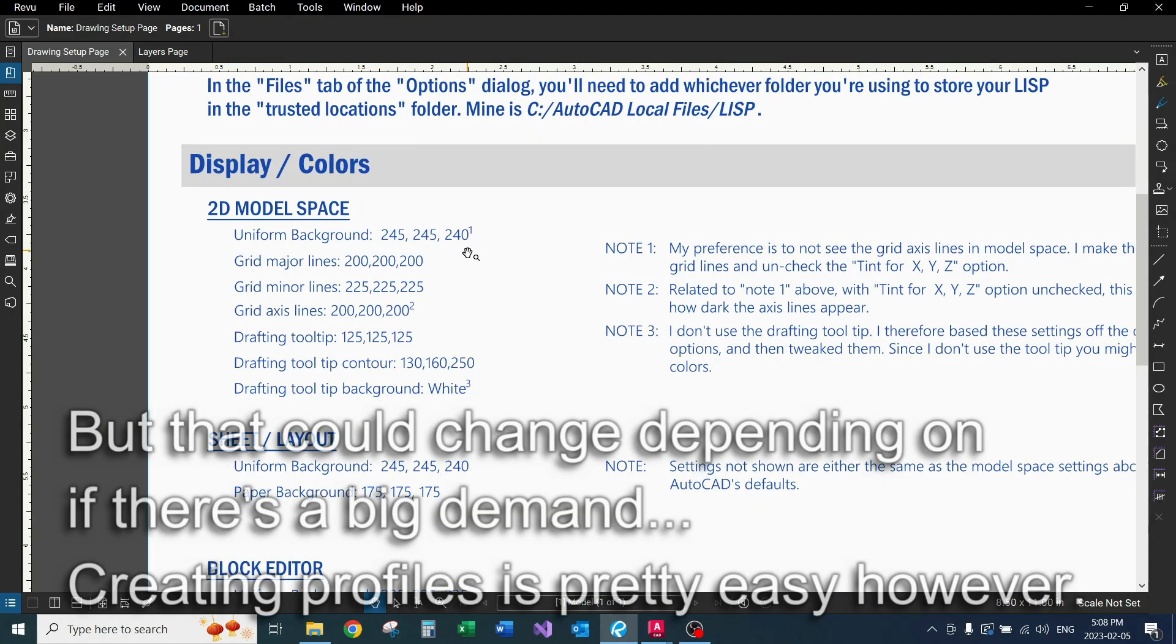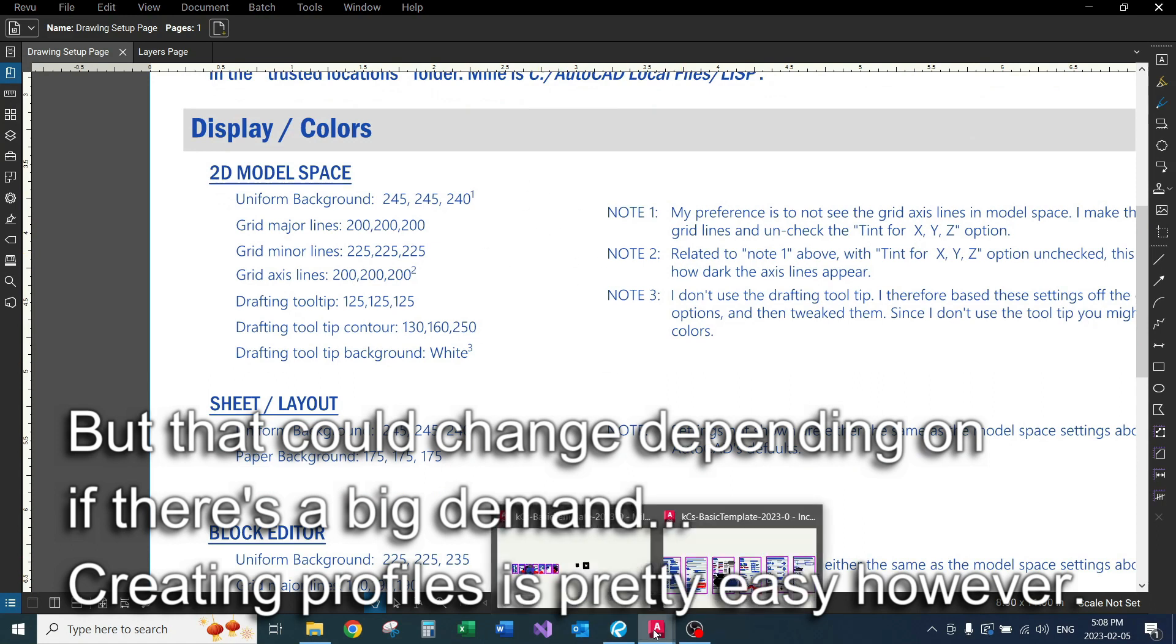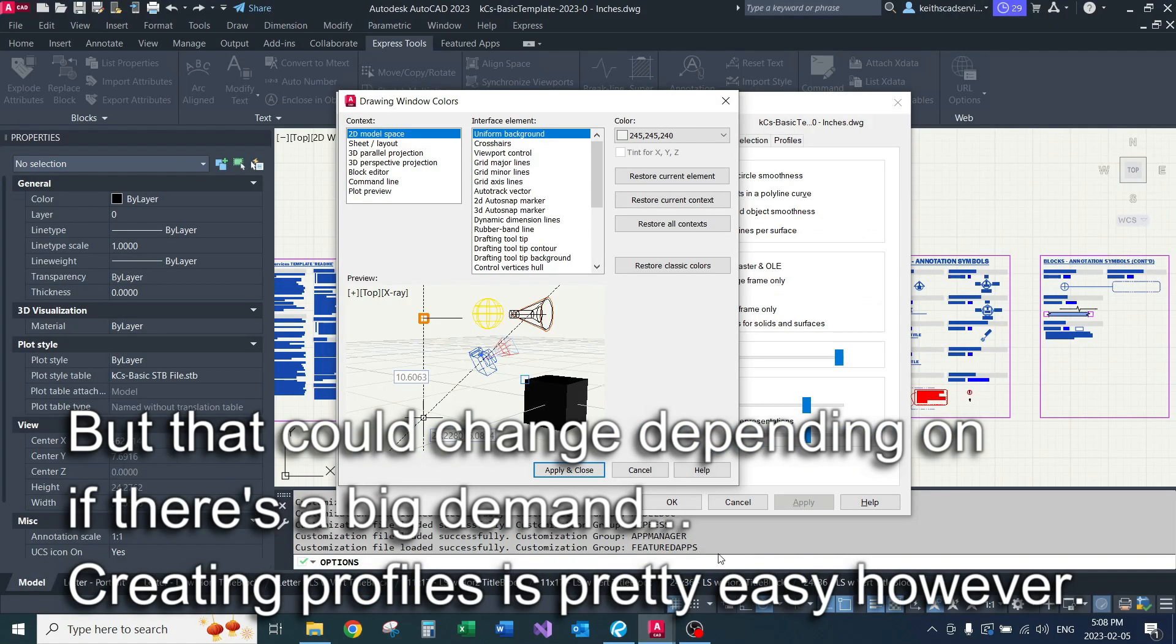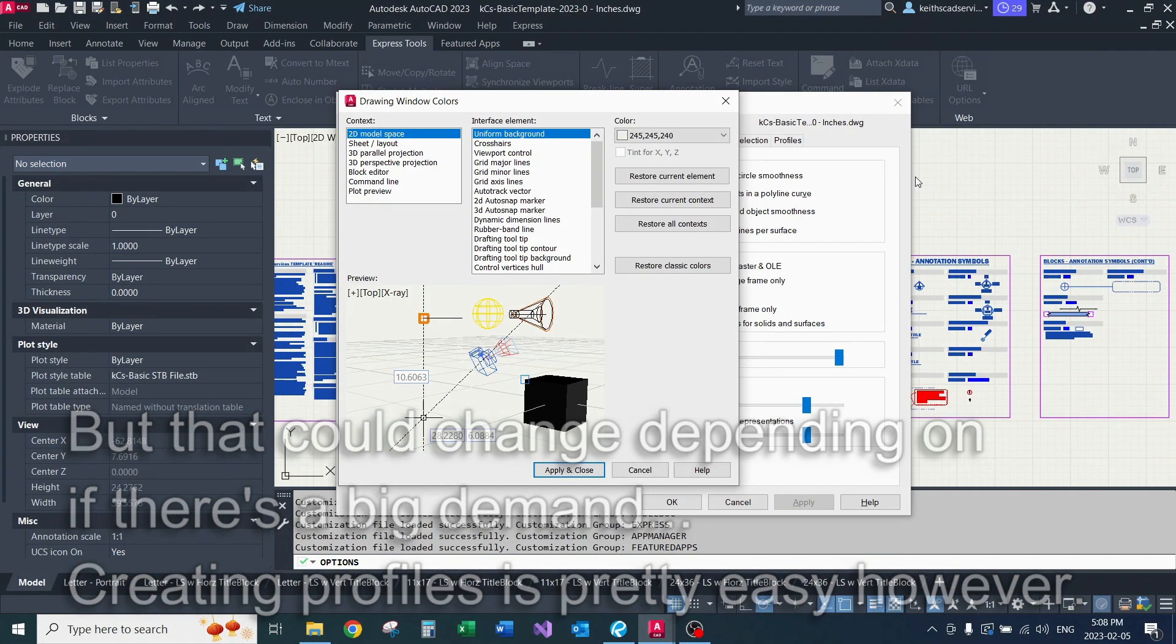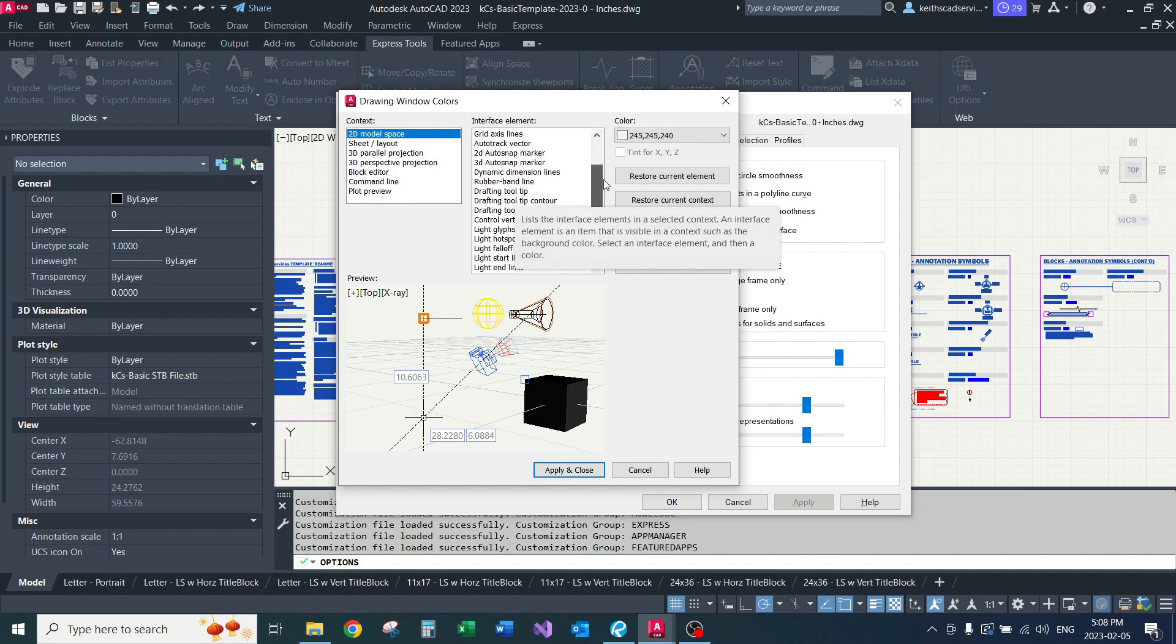255 would be completely white, like this background. But as you might have noticed, my AutoCAD is just barely off-white. So you don't have to go through all of these settings.